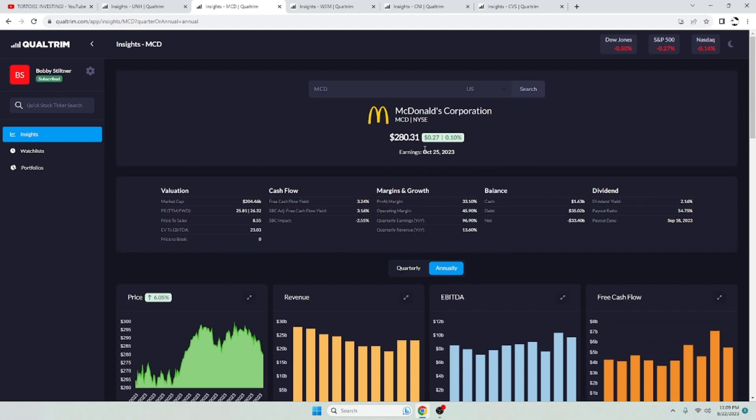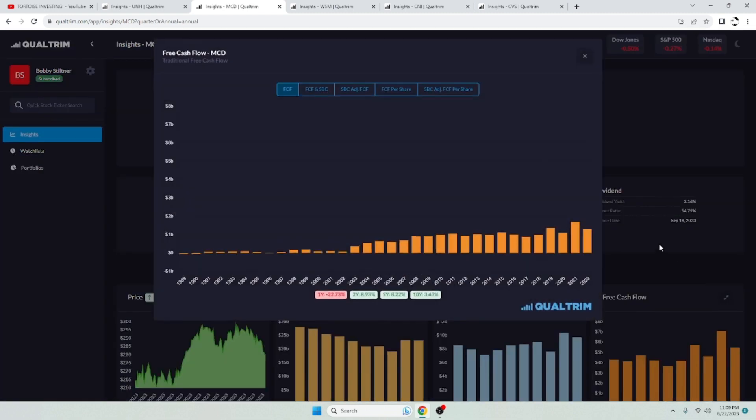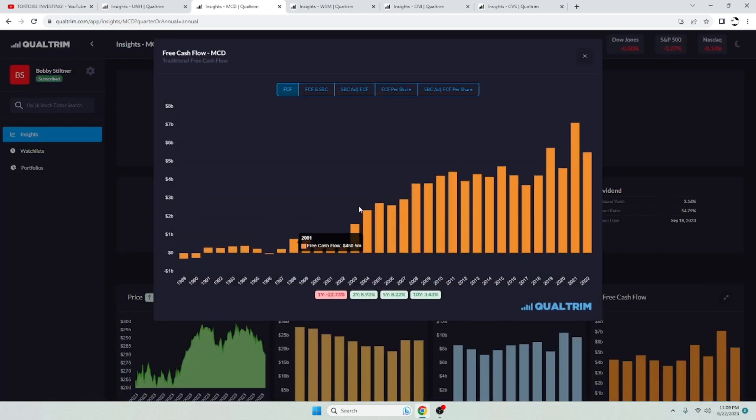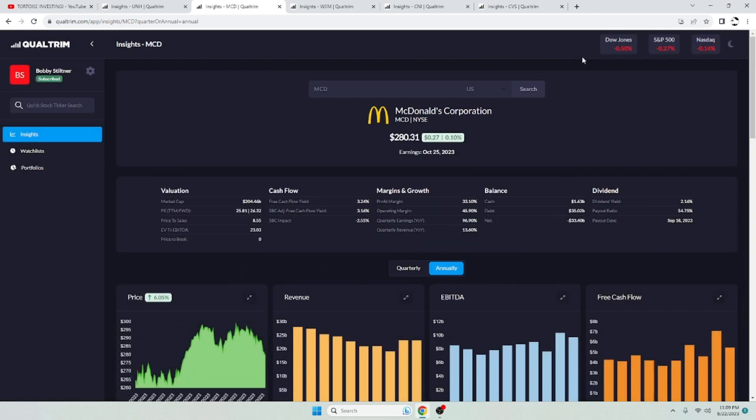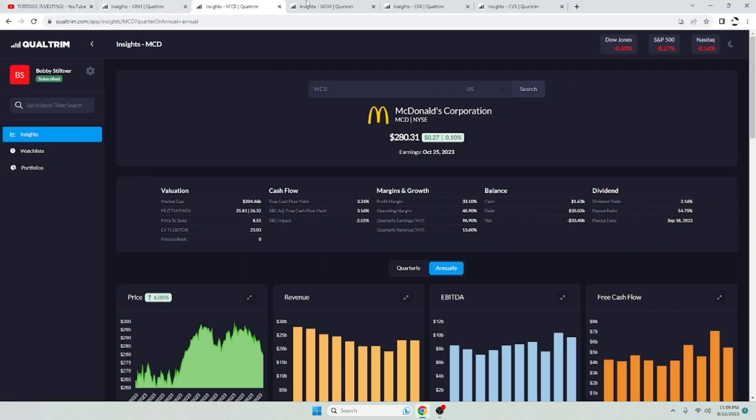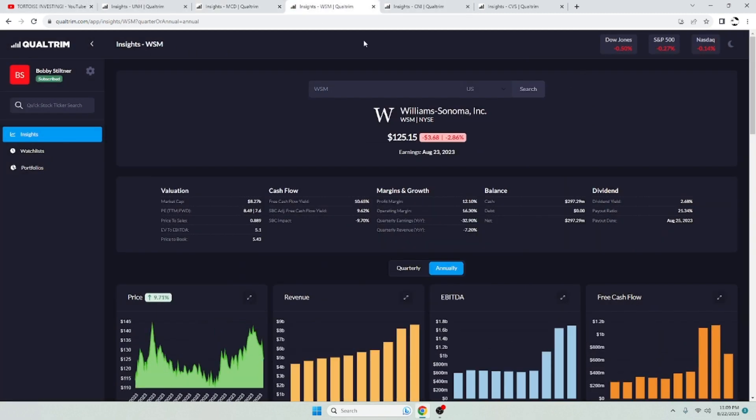Again, McDonald's, you're getting a moat. You're getting a very reliable dividend. A very safe dividend. And a company that is just flowing in cash. Like this company knows how to make money and keep money. I like McDonald's.